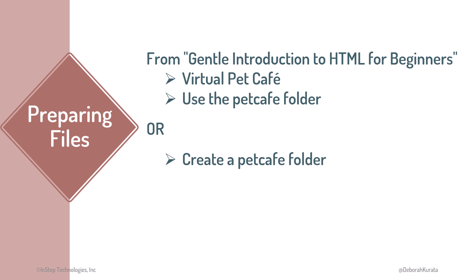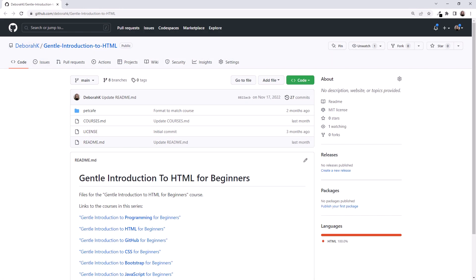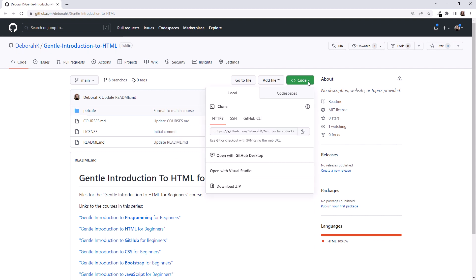I created my Pet Cafe folder under Documents. You can then download the code from the HTML course. Here's the link to my GitHub repository for that course. If you don't want to type in that link, you can find it in the lesson links below this video. Following the link, I'm on my GitHub repo for the HTML course. Click the Code button and select Download Zip.